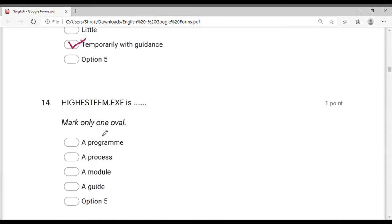High estimates — what does it mean? So the question means 'that is high estimate.' The option is to use a feeling. This is the option of a program, process, or that option.